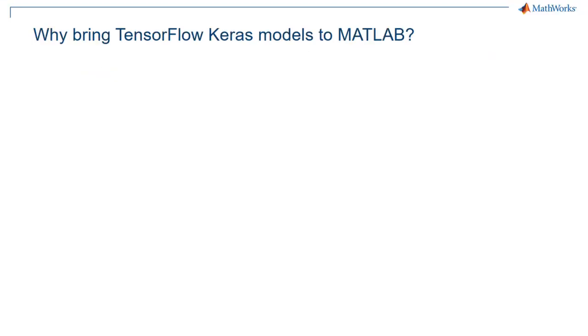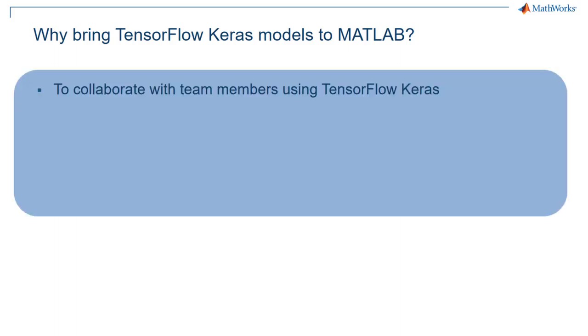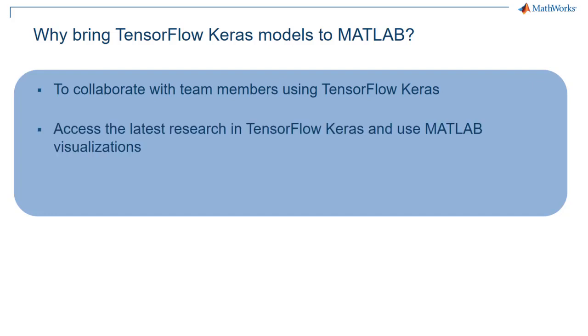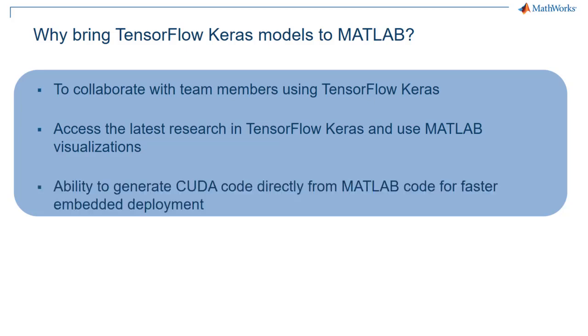There are many advantages to integrating TensorFlow Keras models into MATLAB. You can collaborate with team members who use Keras with the TensorFlow backend. You can access the latest research and be able to use MATLAB's visualizations. Bringing Keras models in MATLAB also allows you to generate CUDA code directly from MATLAB code for embedded deployment, which is much faster.